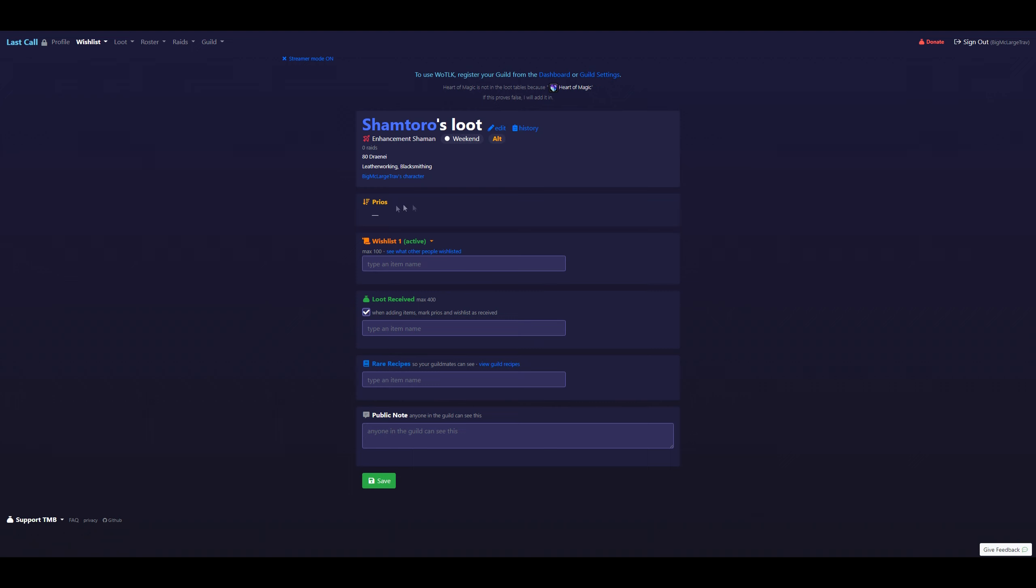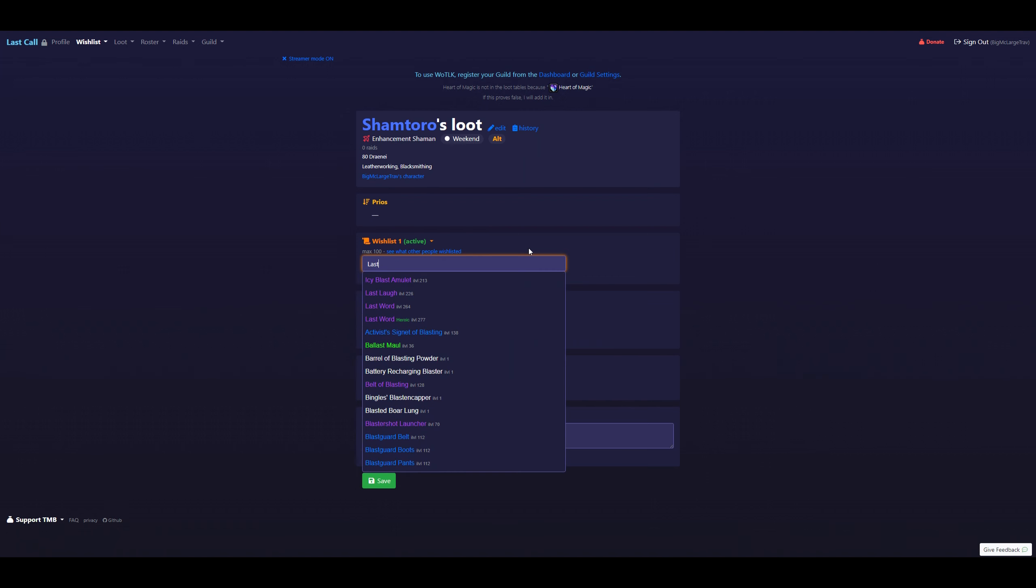Here at the top, we'll have the priority list. This is where legendaries will go once we assign them. And here is your wishlist. You'll go ahead and just type something in. It should automatically populate with a list of items. Now, be careful.